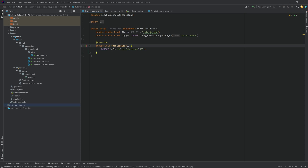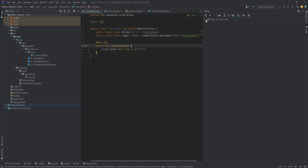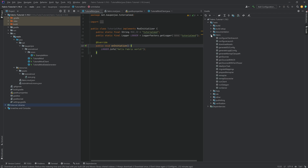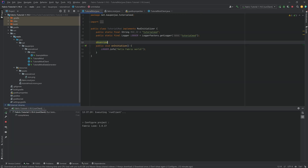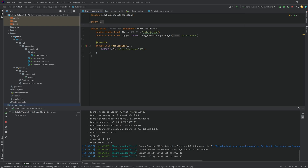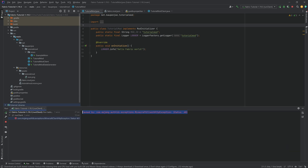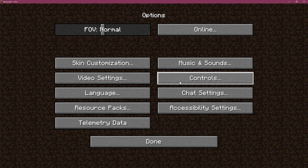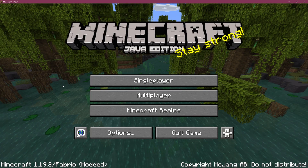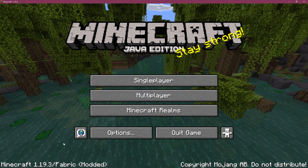Now we can start Minecraft for the first time. Go to the Gradle window on the right, expand Tasks > fabric, and double-click runClient. Close the panel and wait for Minecraft to start. The error that appears is completely normal — it's just because we're not logged into Minecraft, but Minecraft still starts normally. There's the Minecraft menu. Let's go to options and turn off the music. Everything works — we're in Fabric modded Minecraft exactly as we want.